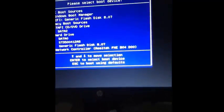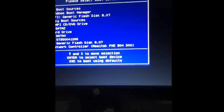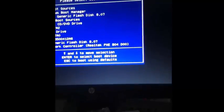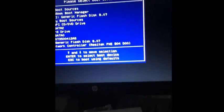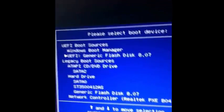Alright, now the next thing that you need to do is you need to go down to, let me see where is it, right here: Flash disk or USB. And then you want to hit enter.